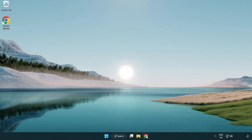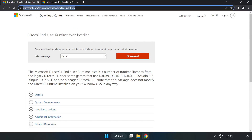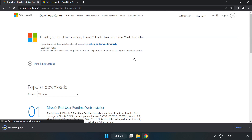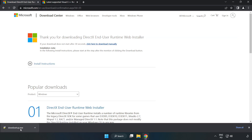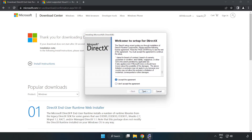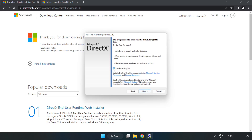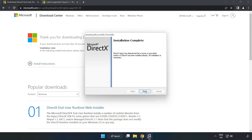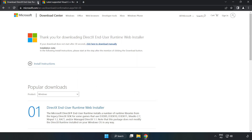Open your internet browser and go to the website — link in the description. Click download and install the downloaded file. Click 'I accept the agreement' and click Next. Uncheck 'Install the Bing Bar' and click Next. Once installation is complete, click Finish. Close the DirectX website.